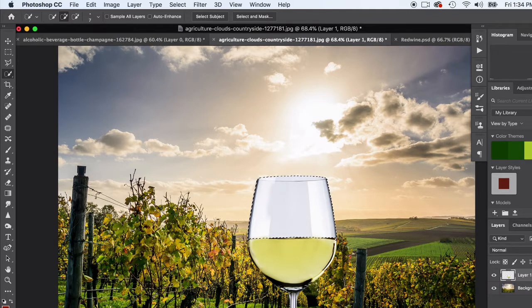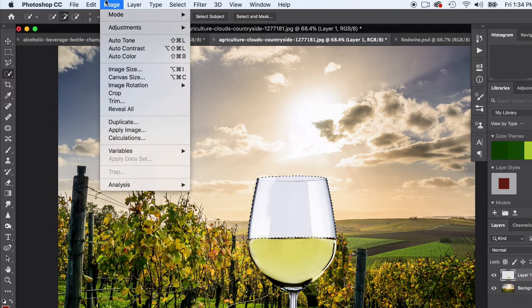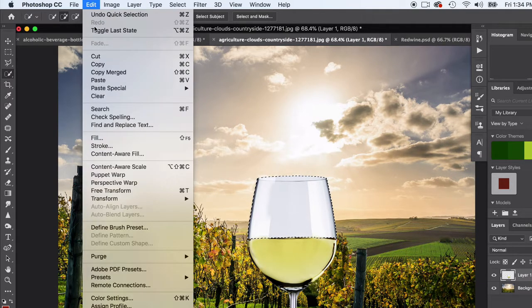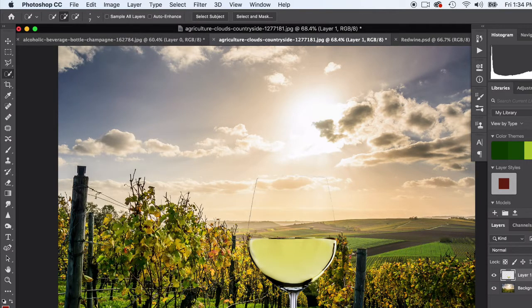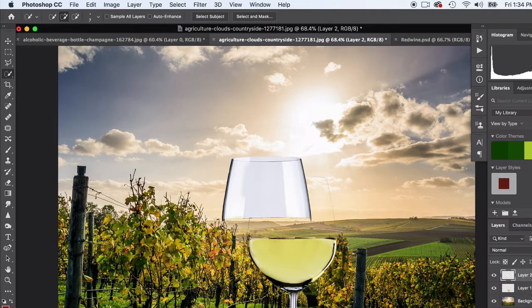Great. So I'm going to copy - actually I'm going to cut. You're gonna go up to Edit or you can do your little keyboard shortcuts to cut. Then I'm gonna do Command V to paste it right back in.